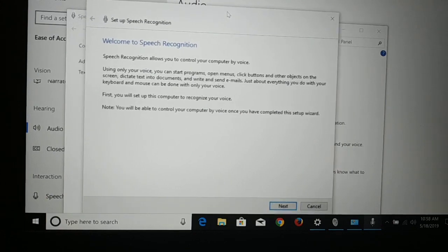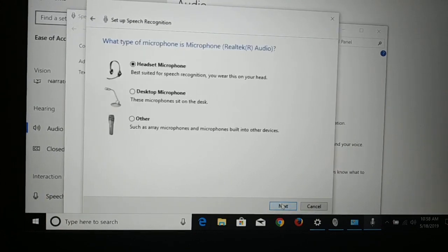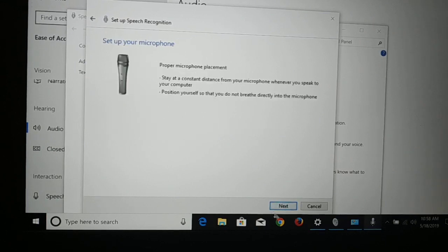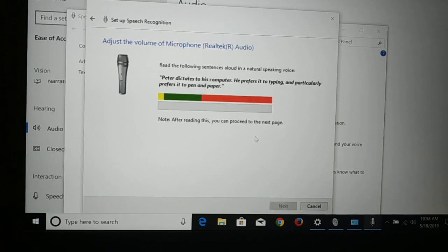Here you have Start Speech Recognition — click on that. You're going to see a dialog box. Click Next and choose the type of device you have connected to your PC. I'm going to choose Other — click Next.